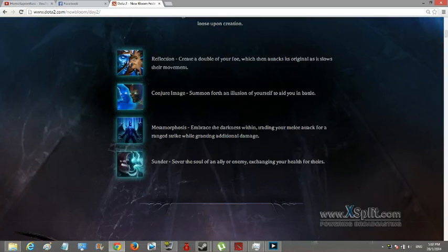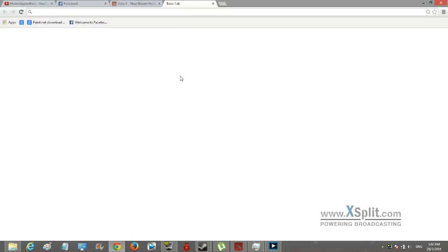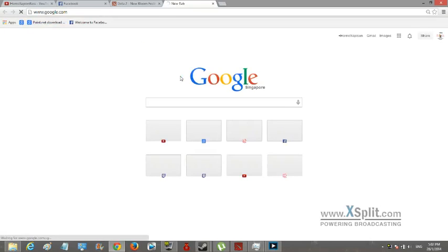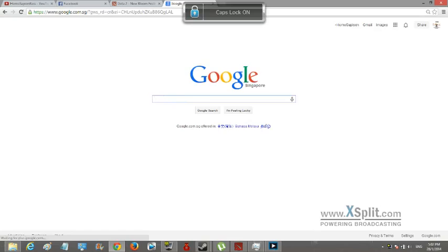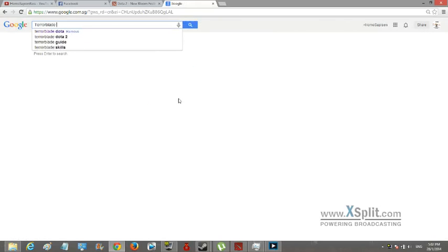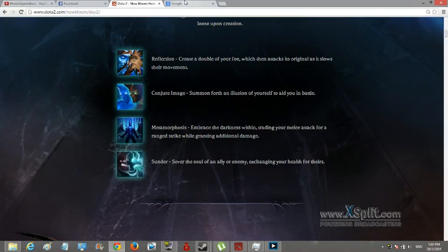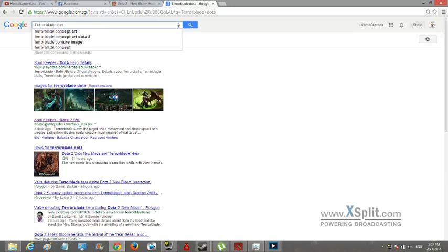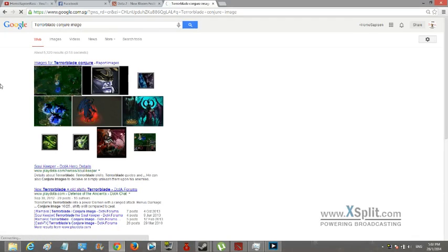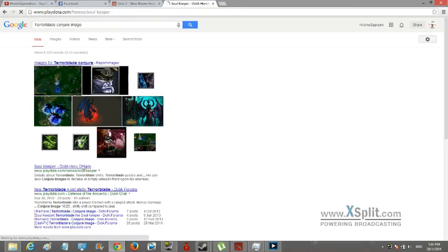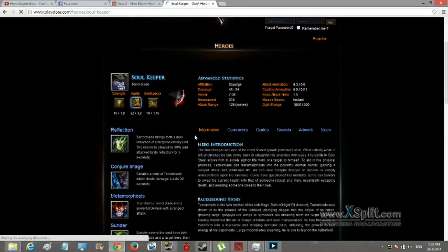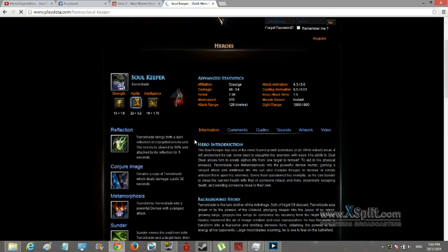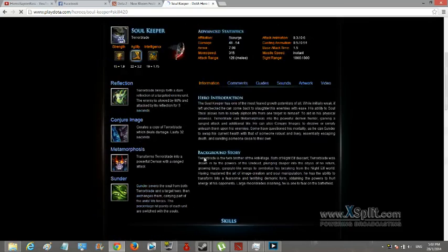The next skill is Conjure Image - summons an illusion of yourself to aid you in battle. I think it's a new skill.